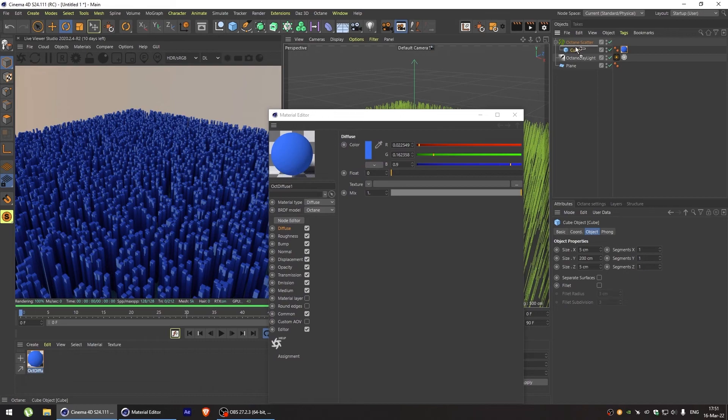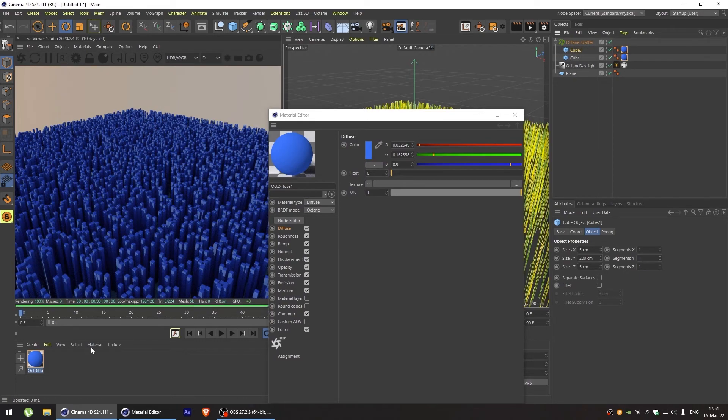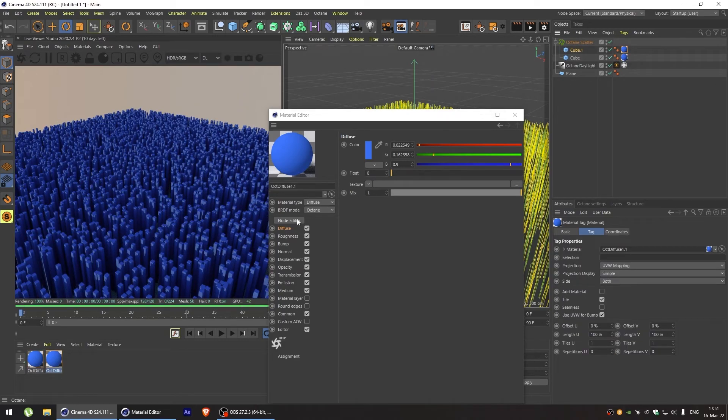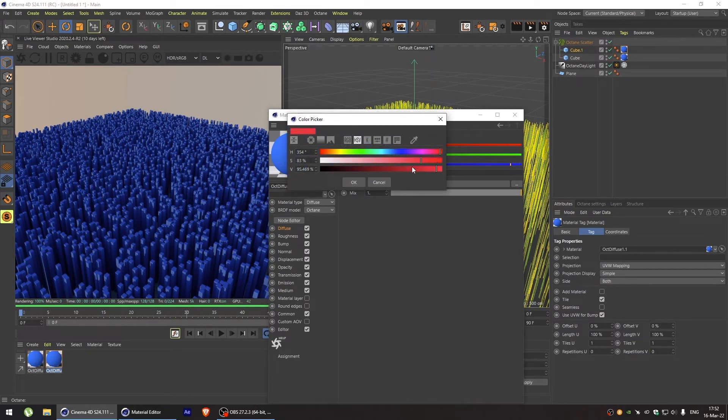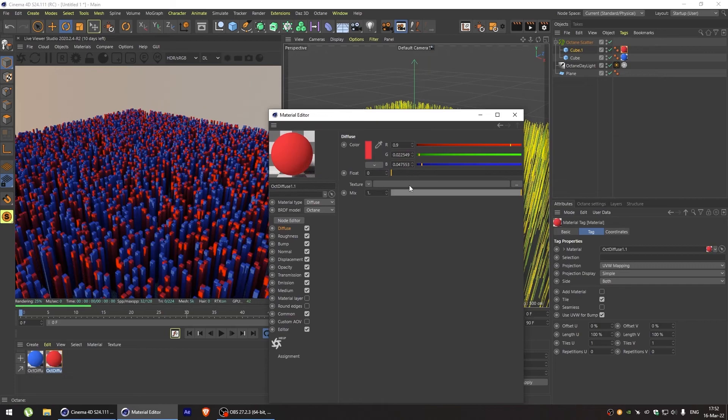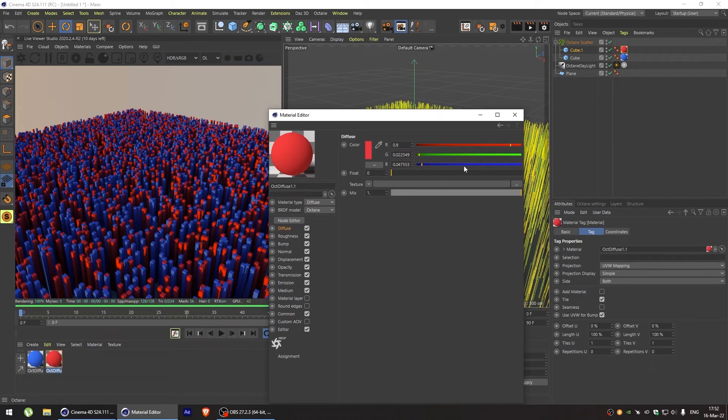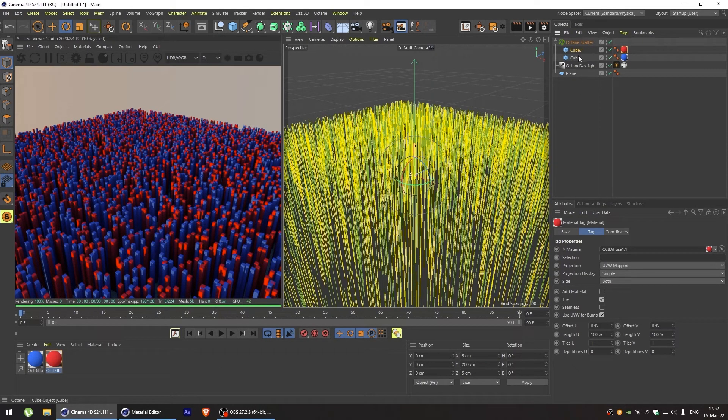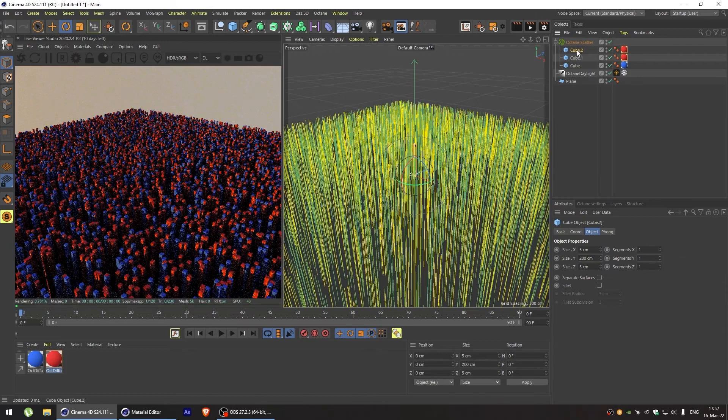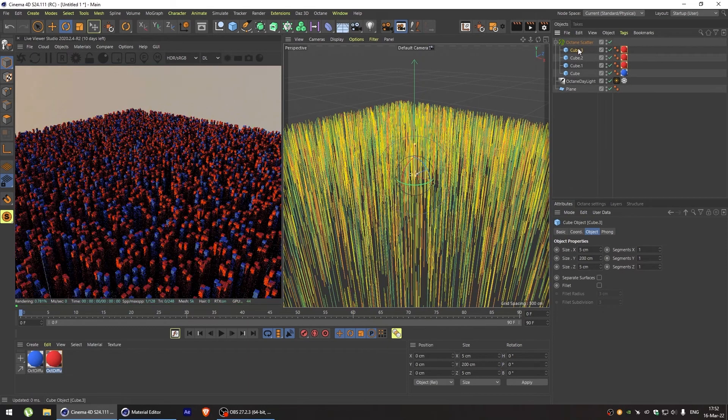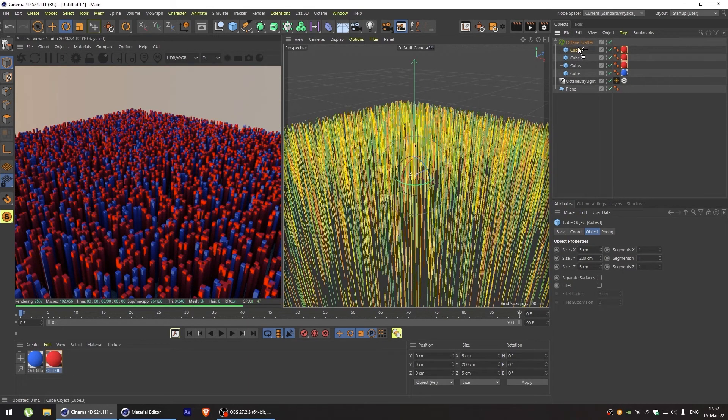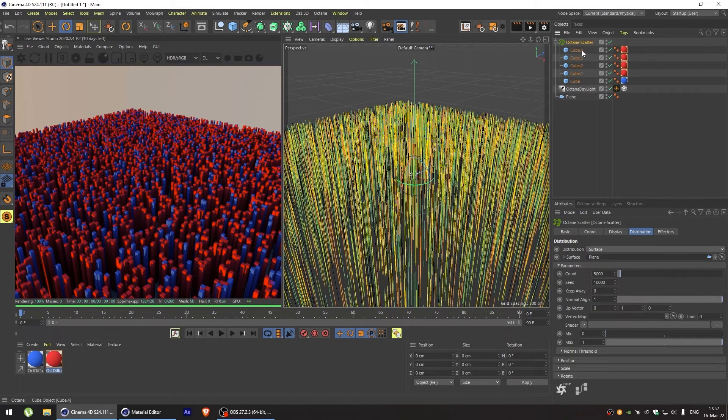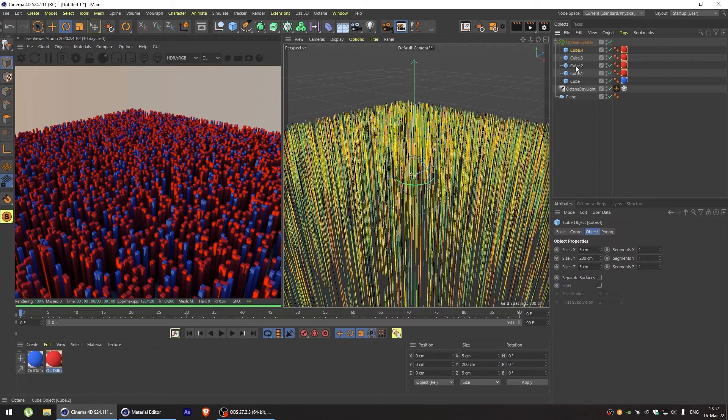If we want to have multiple colors inside our octane scatter, we can duplicate our materials as well as our object and assign different materials to our object inside the scatter. We can change the distribution of colors as well by adding more objects of the same material.